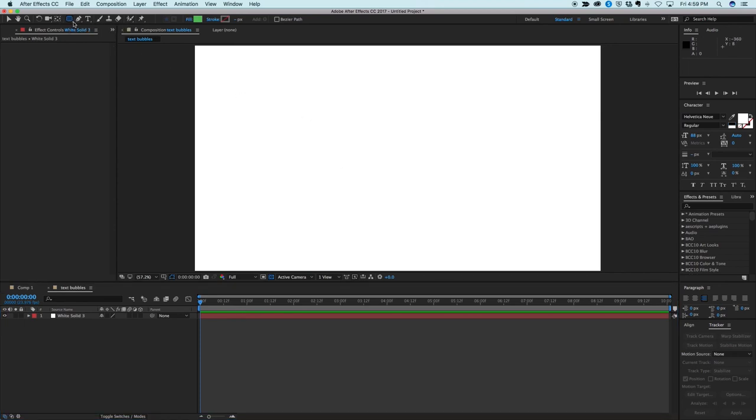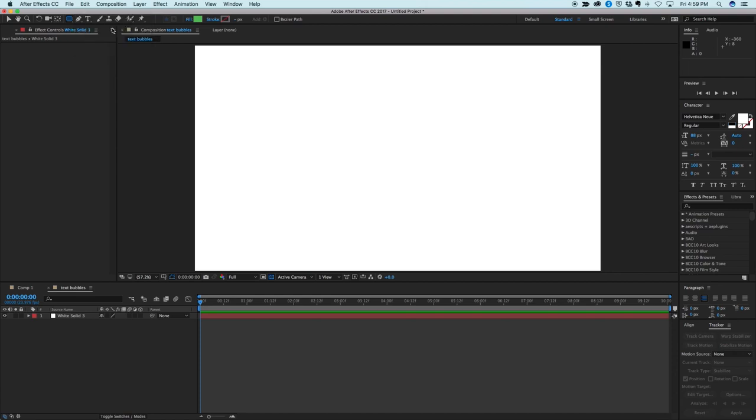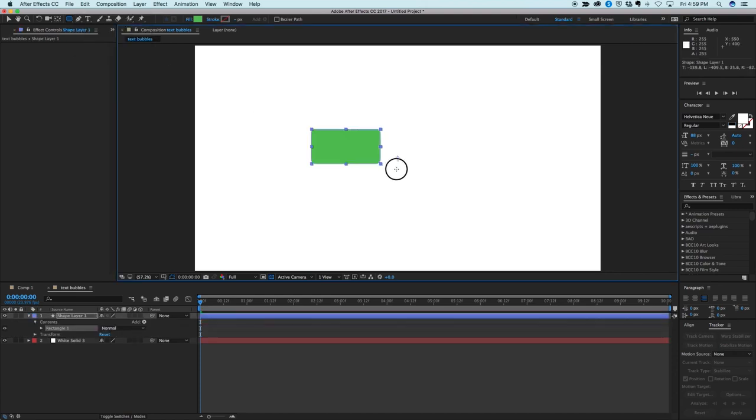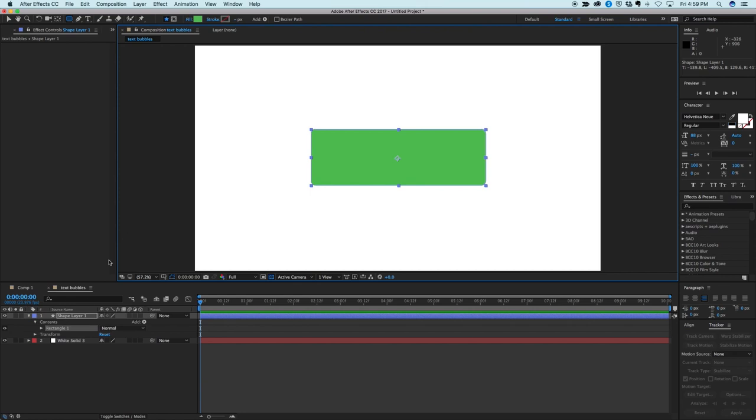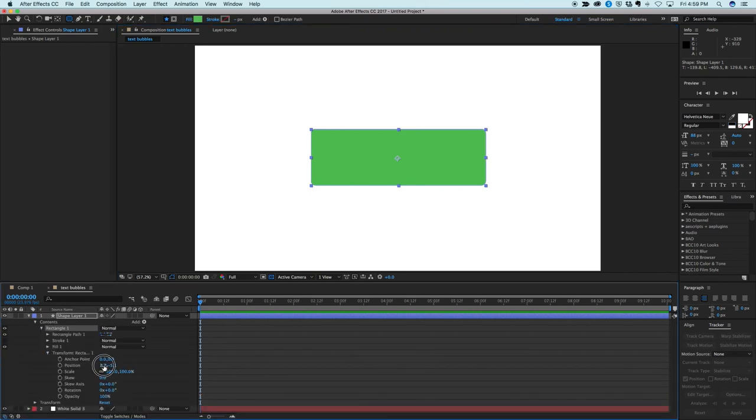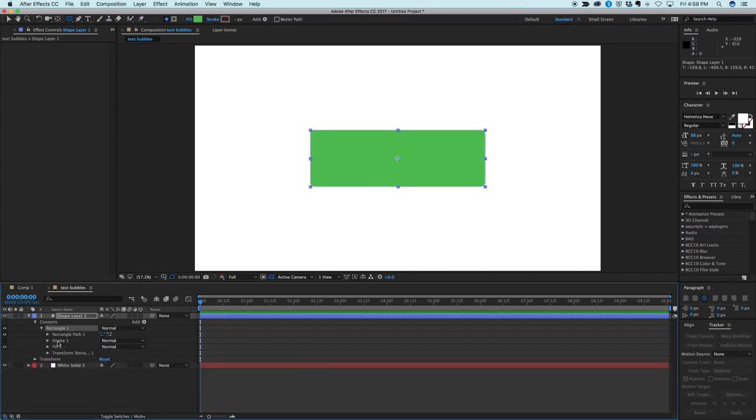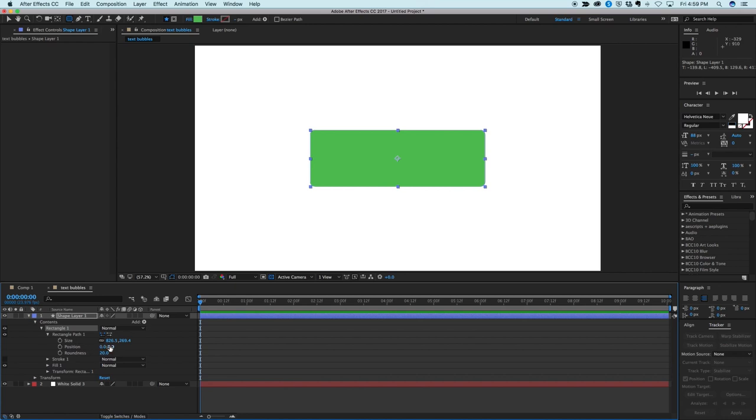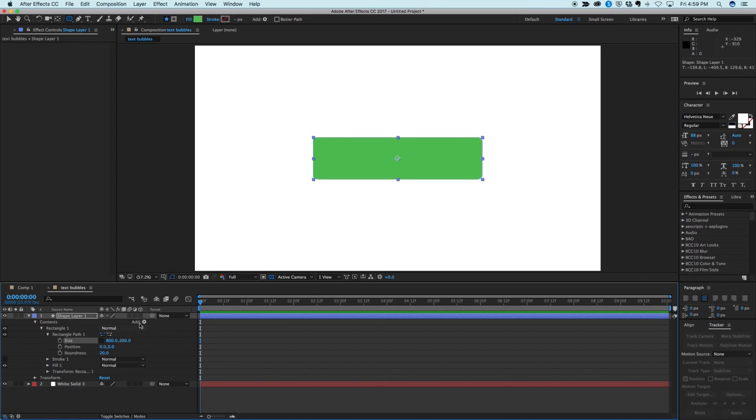So I want to use the rounded rectangle tool and try to make it centered, but then I'm going to come in down to the contents, down to transform and make sure that position is centered. On the rectangle part let's give it like 800 by 200 and we can come in and change that later, and the roundness let's go with 50.